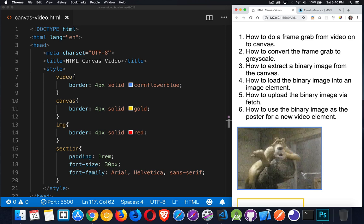So in this video, we're going to be talking about the HTML canvas and how we can do all of these things. We want to grab a frame from a video that's playing and put that onto a canvas. We want to see how we can convert that image from the video into grayscale.